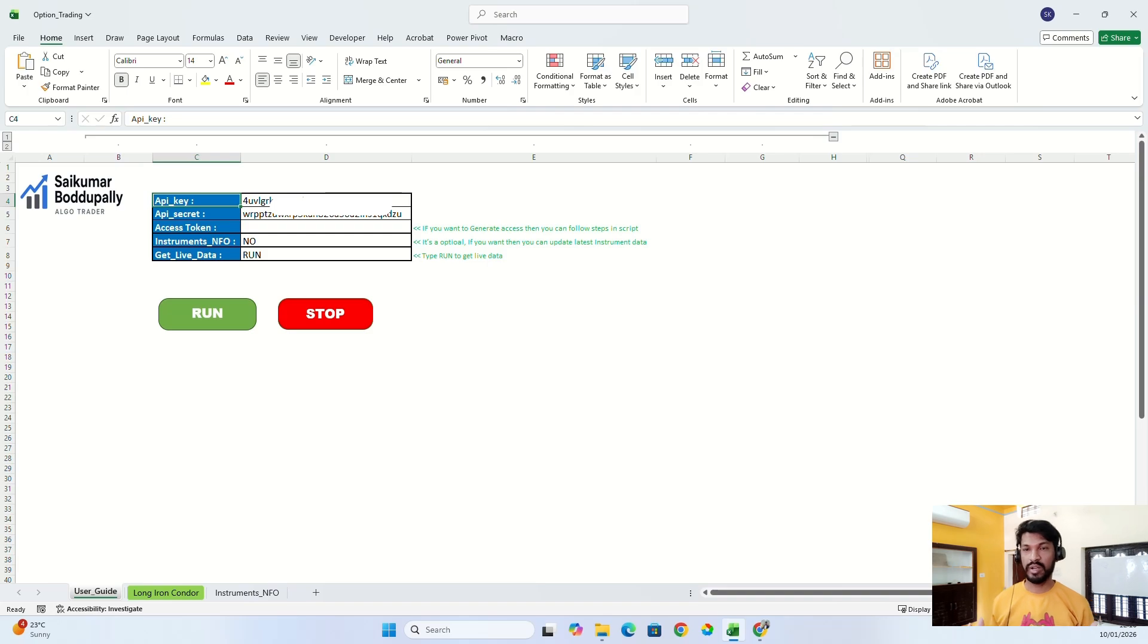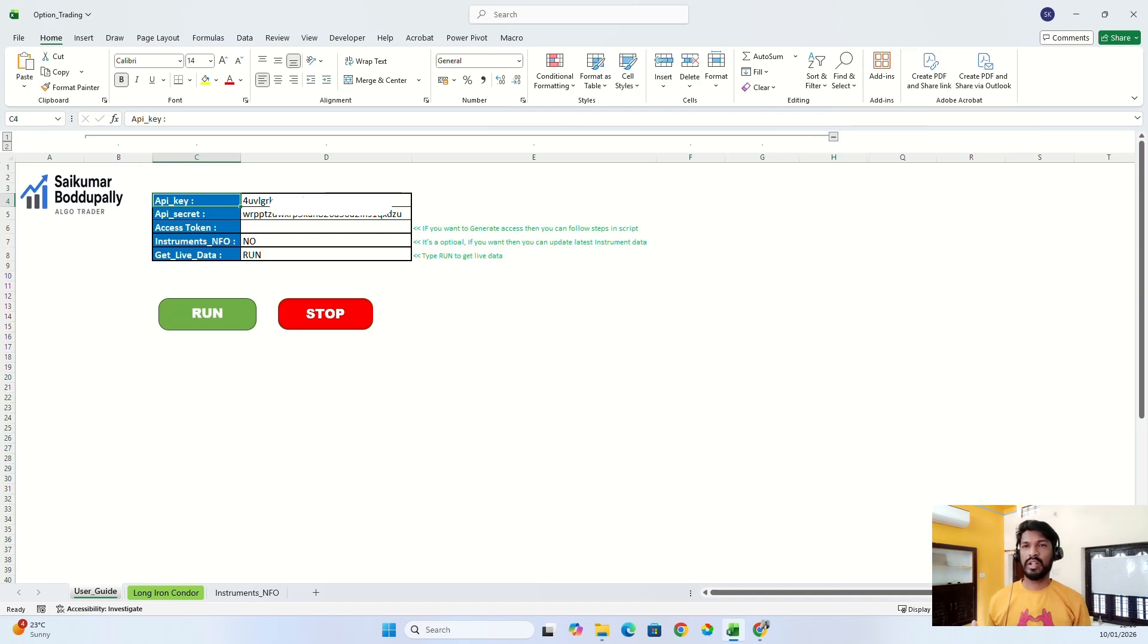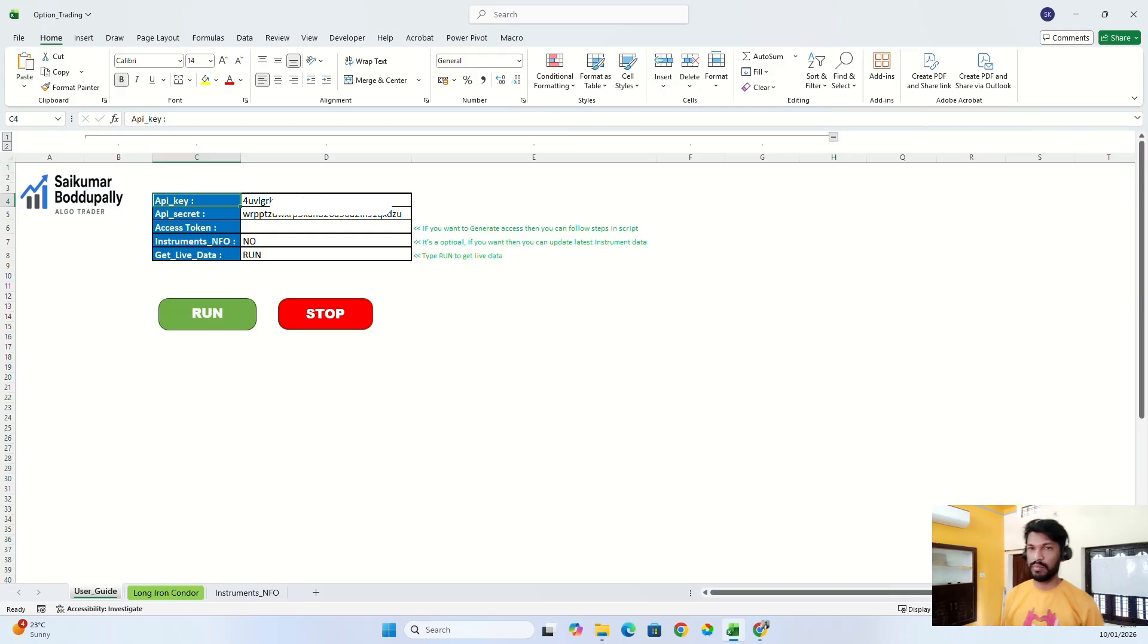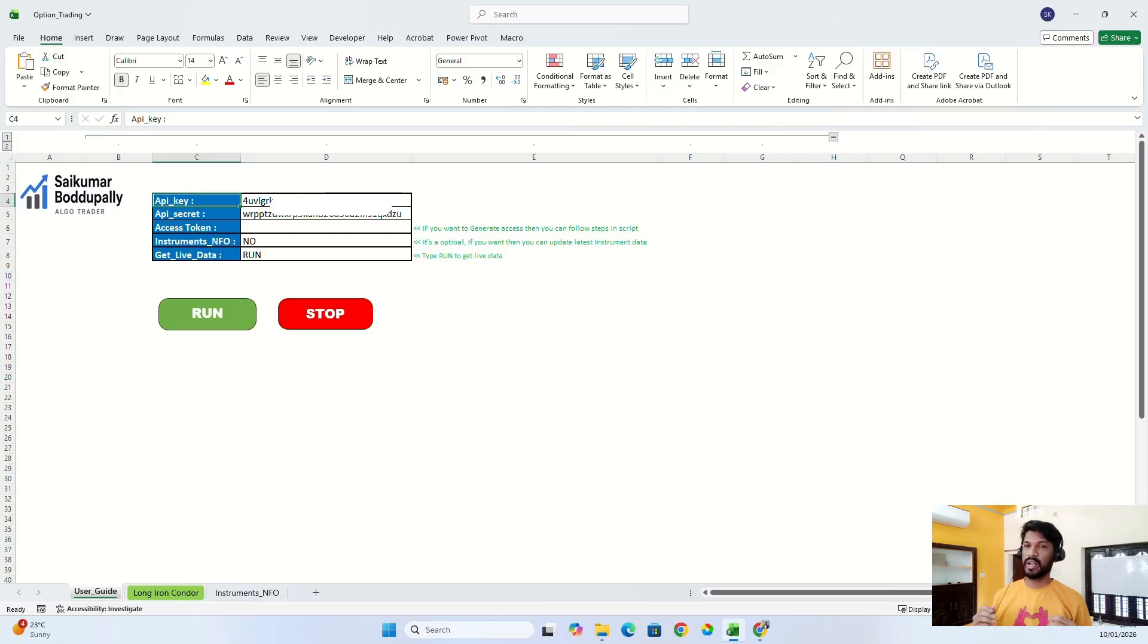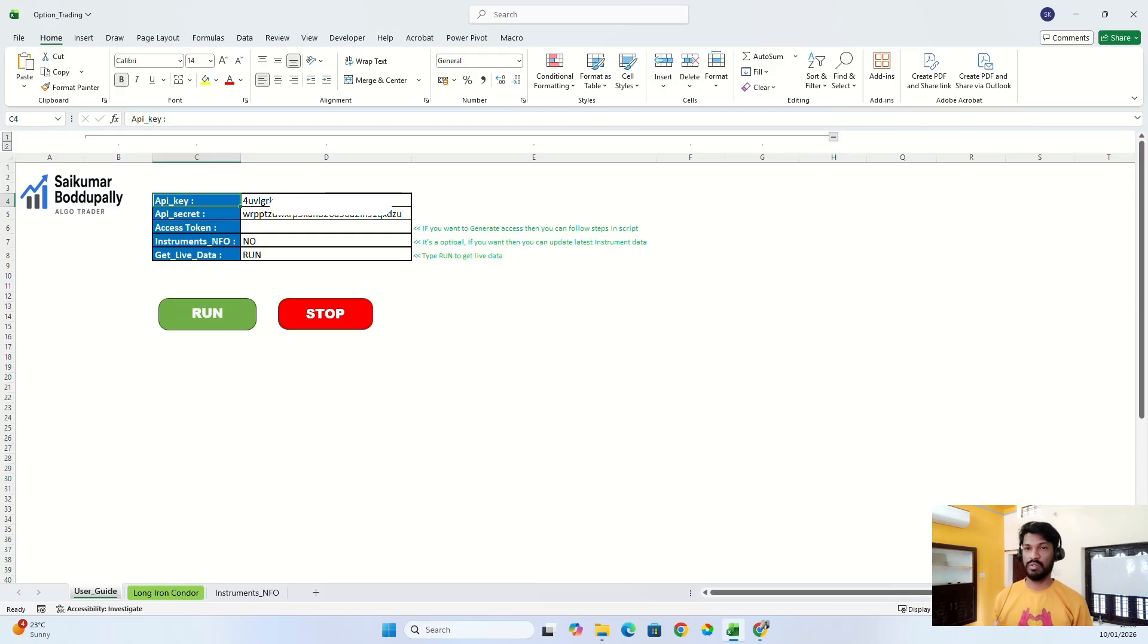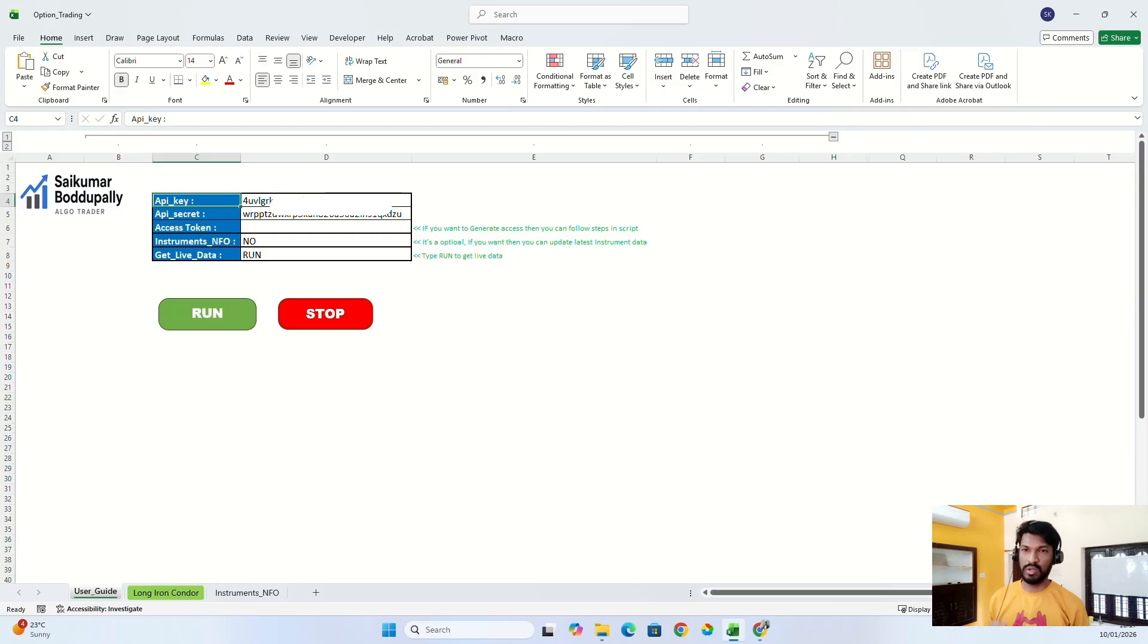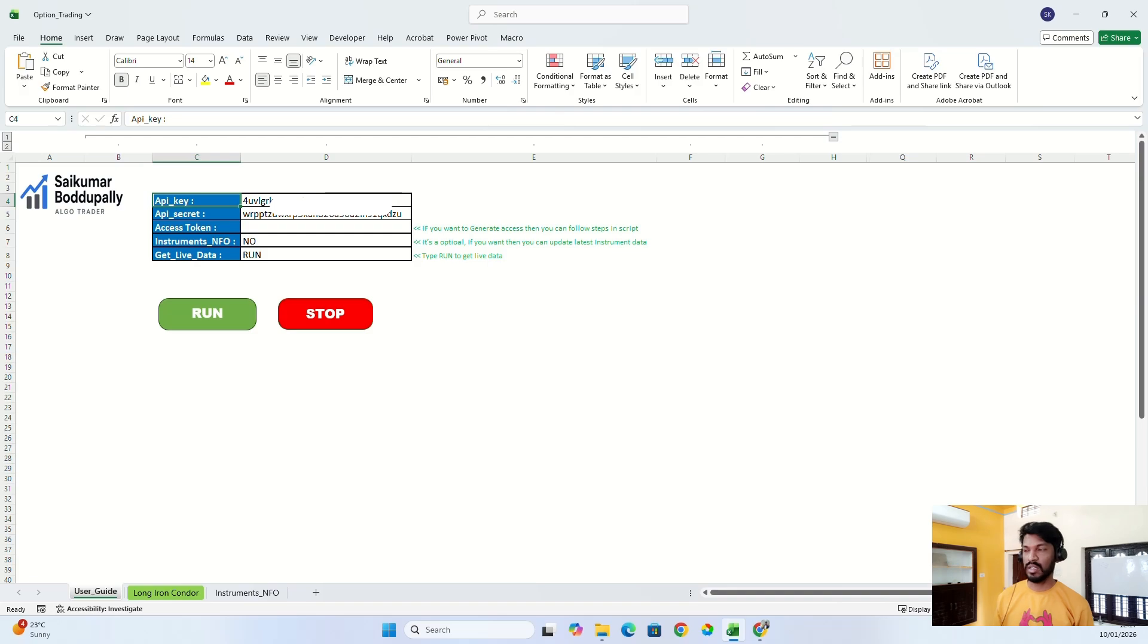A lot of people reached out to me to create a detailed video to help them build their own algo trading within Excel. In today's video I'm going to show my new Excel which can help you guys do your own algo trading without having any knowledge of macro, VBA, Python code, or any other programming languages. All you need is your API keys and your secret keys, that's it.